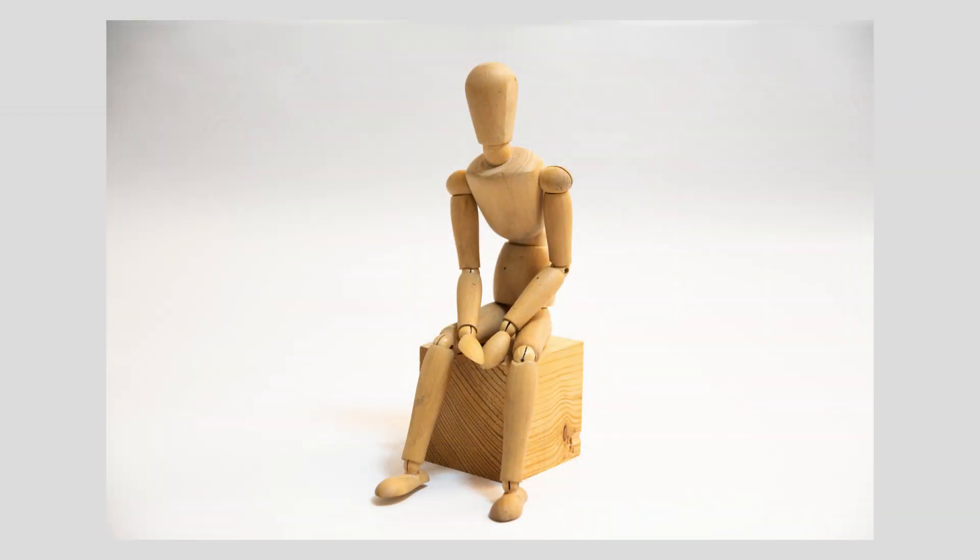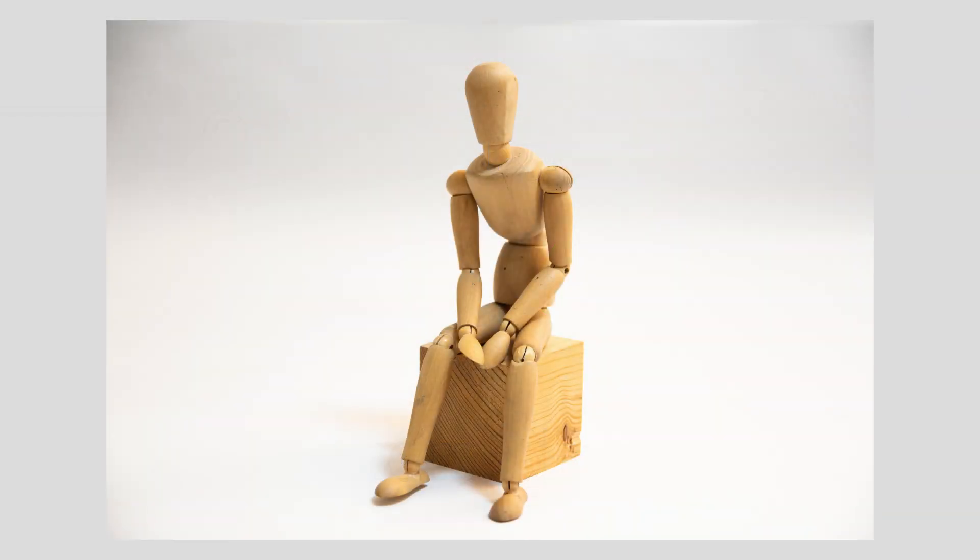Even organic shapes can be broken down into these primaries, which means that knowing how to shade them properly is imperative to creating convincing three-dimensional images in two-dimensional space.